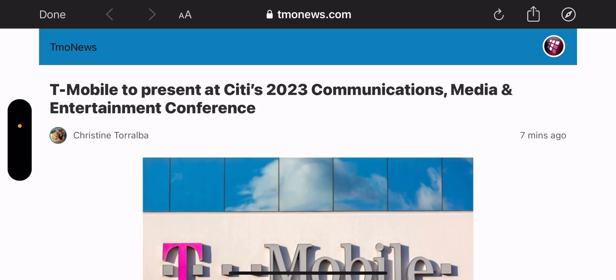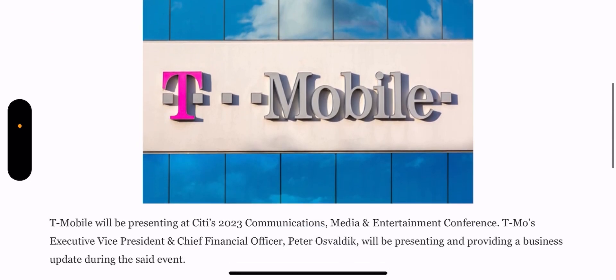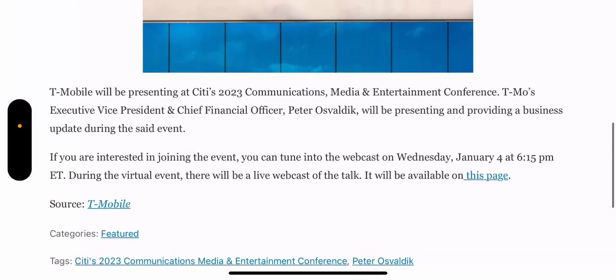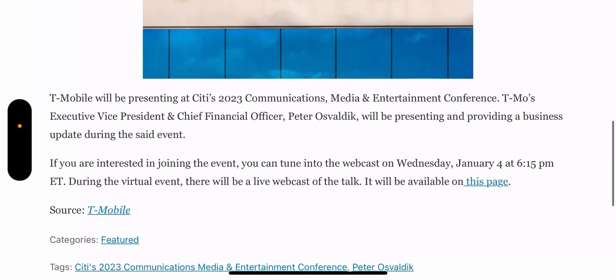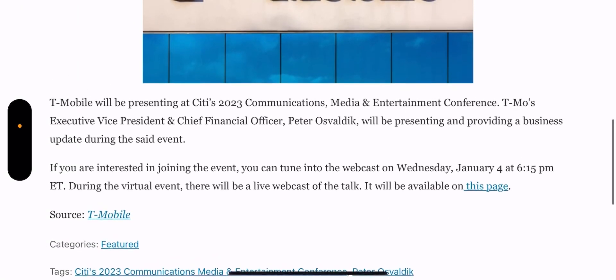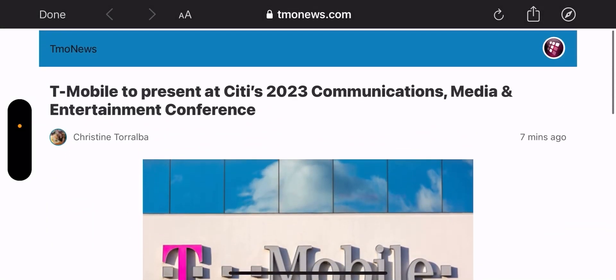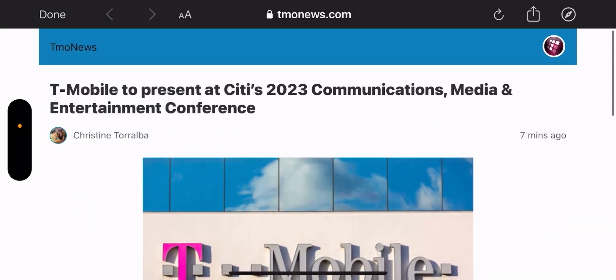T-Mobile to present at Citi's 2023 Communications, Media and Entertainment Conference. The reason I want to point that out is we're going to get updates from Peter Oswaldic, and it's just going to be him at this conference. The reason I want to highlight this is,